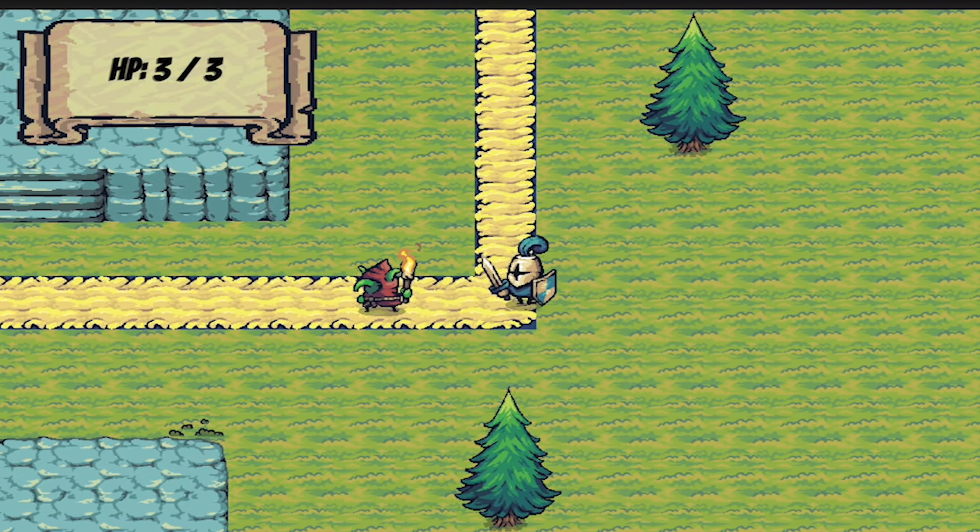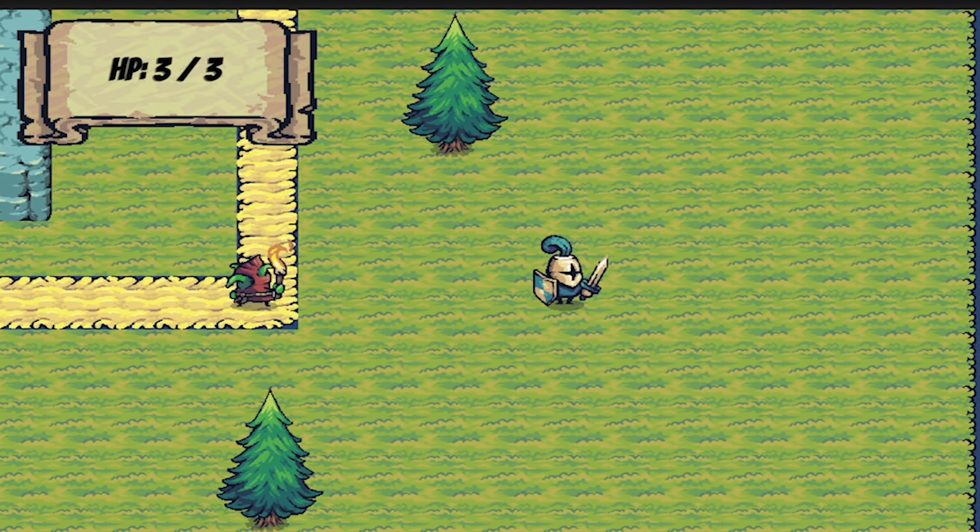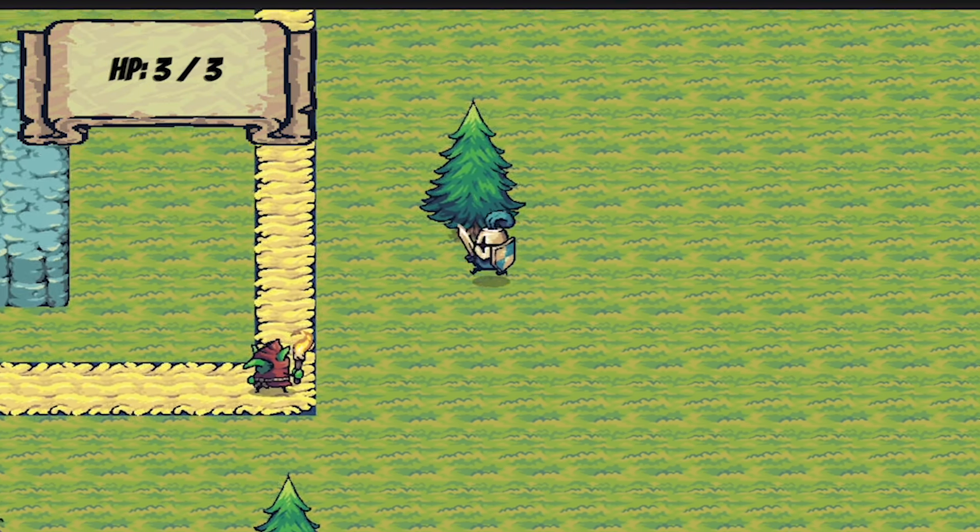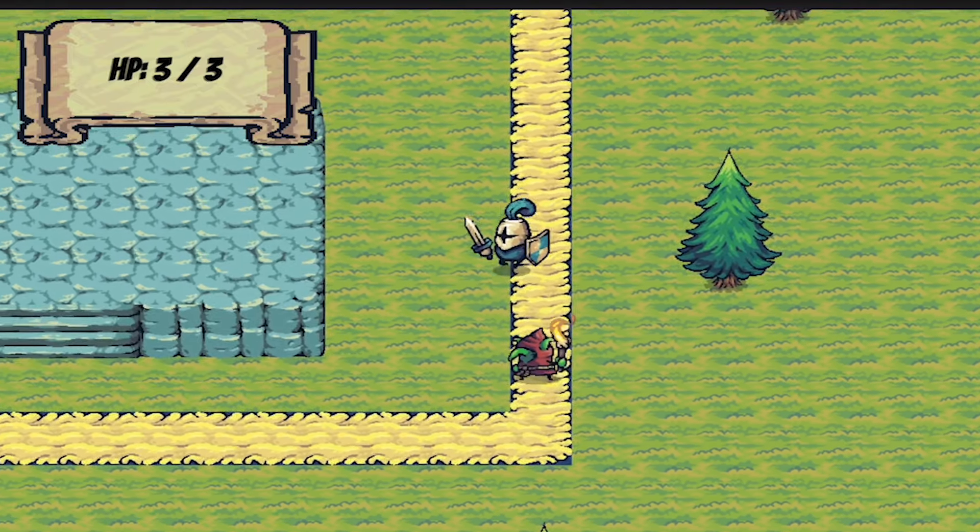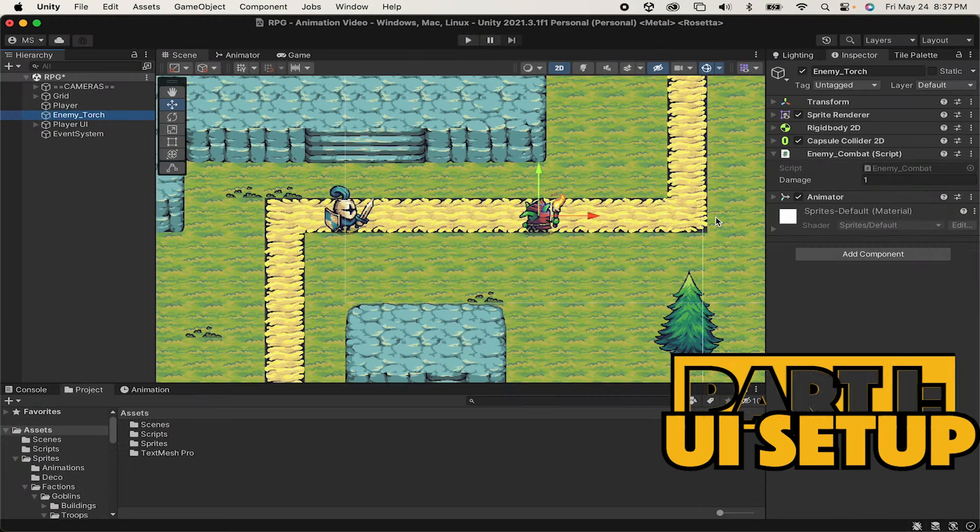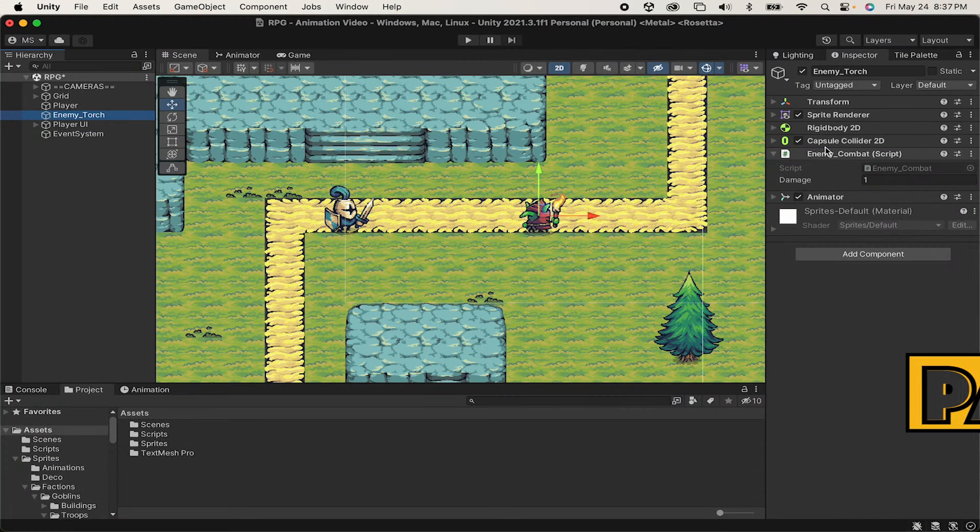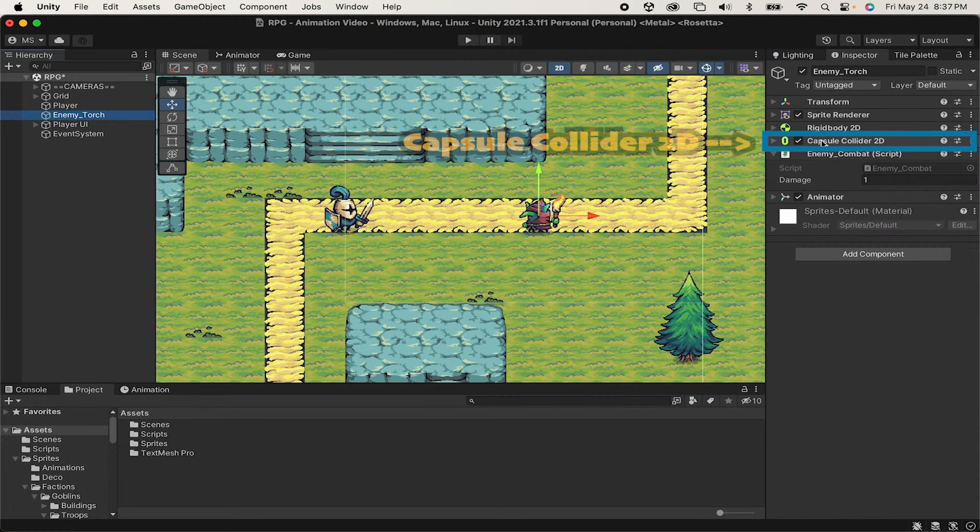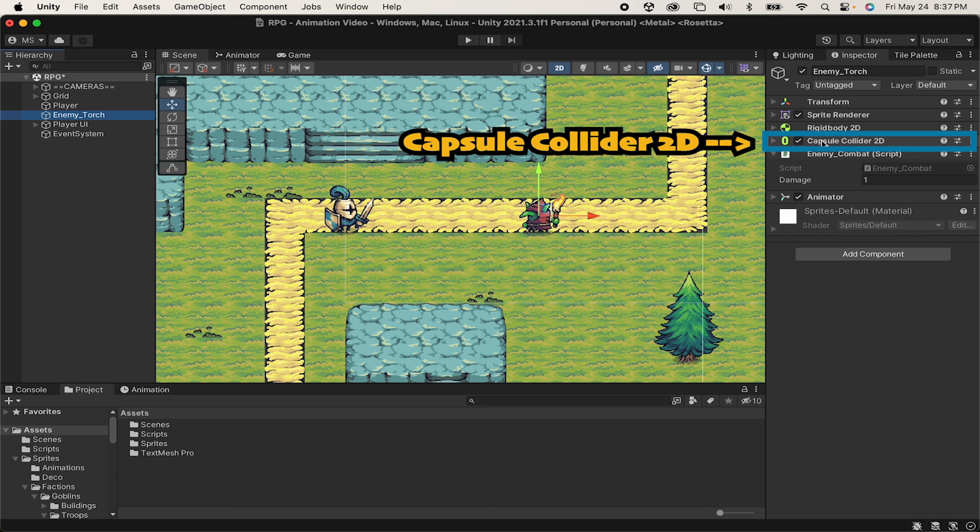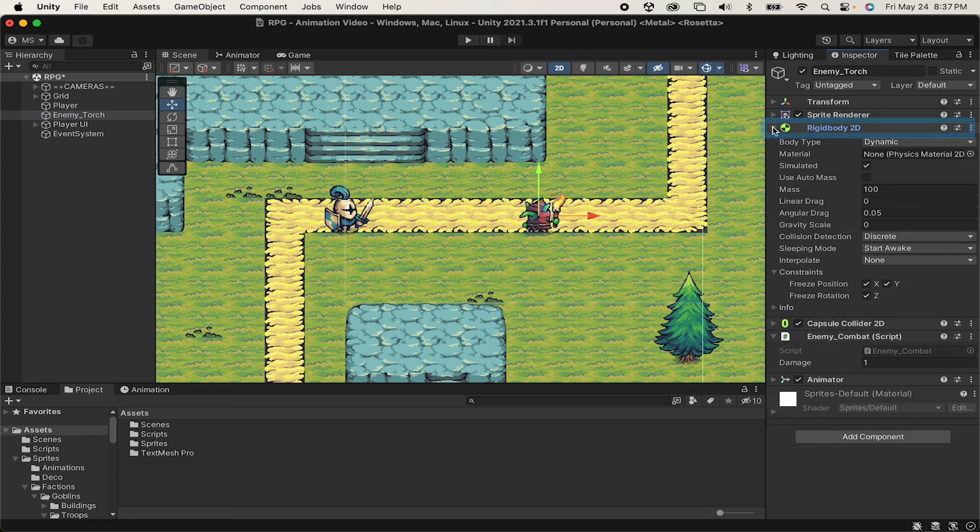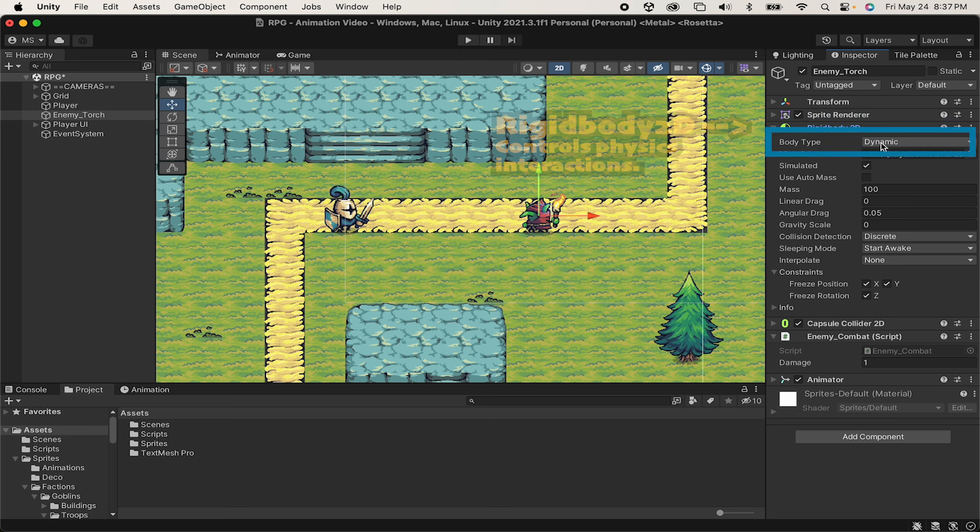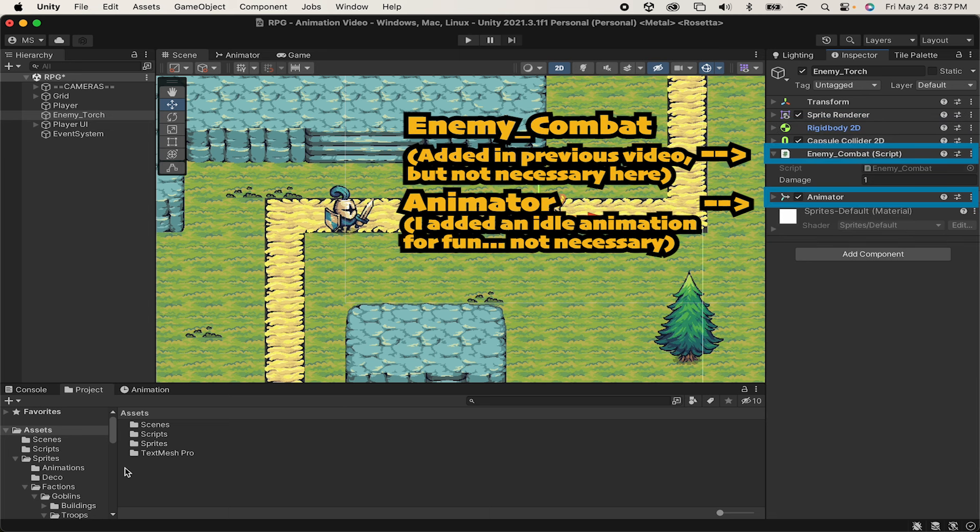Later on, we'll add animations and things, but for now, let's start with the chase and aggro range. Let's get started. All right, so in order to get your enemy chasing the player, you will need a collider of some sort. I'm using a Capsule Collider 2D. You'll want to have a rigid body. Make sure that it is set to dynamic as body type, as that's what allows it to move.